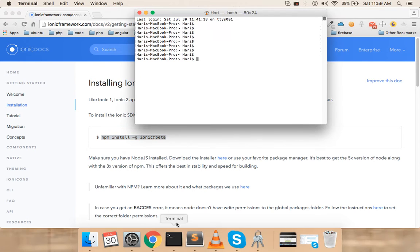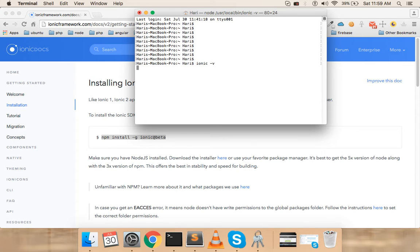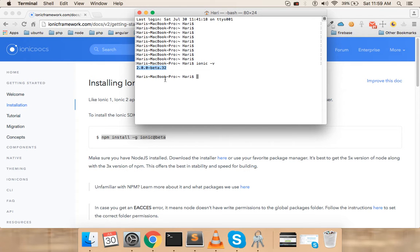The first thing you have to do is install the Ionic beta, because as mentioned in the last video, Ionic 2 is currently in its beta stage. If I run ionic -v, it shows the current version installed: Ionic 2.0.0 beta 32. This is actually the Ionic CLI version — there are two separate things: Ionic itself and the Ionic CLI.